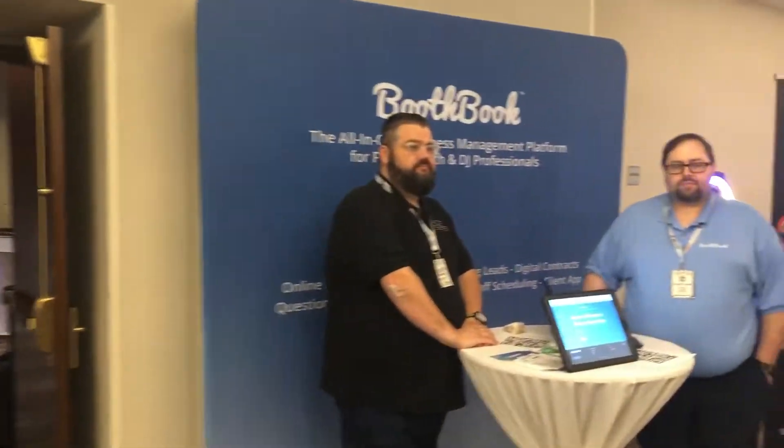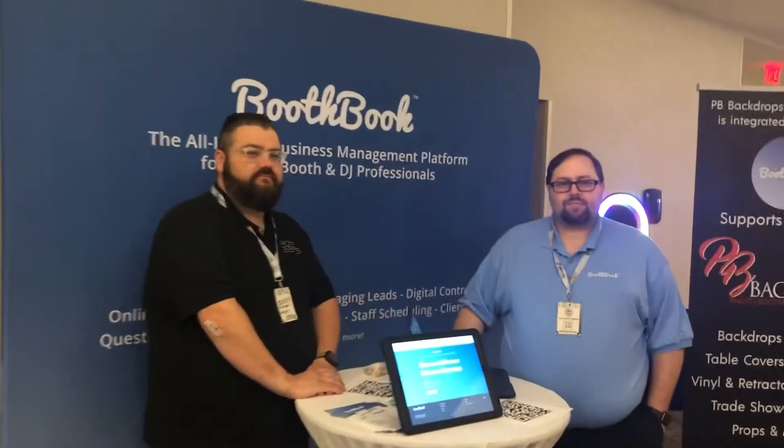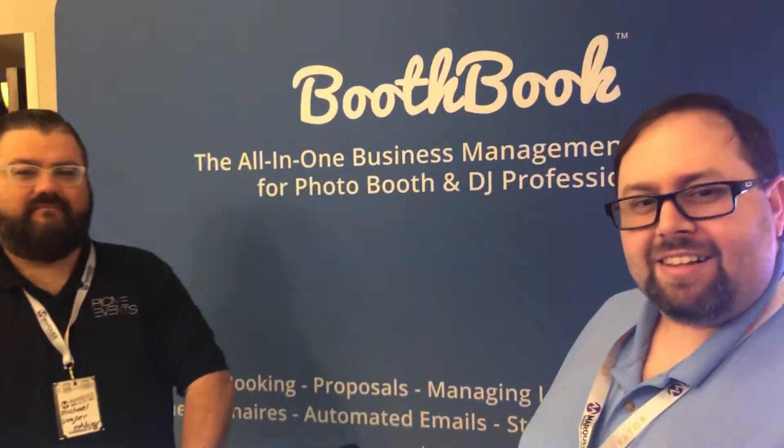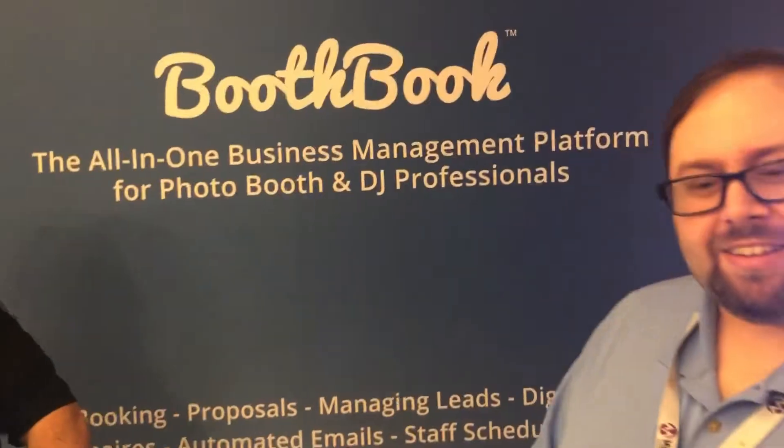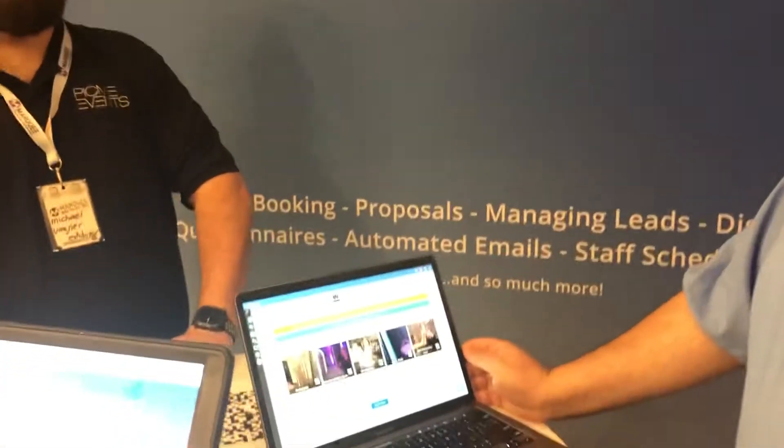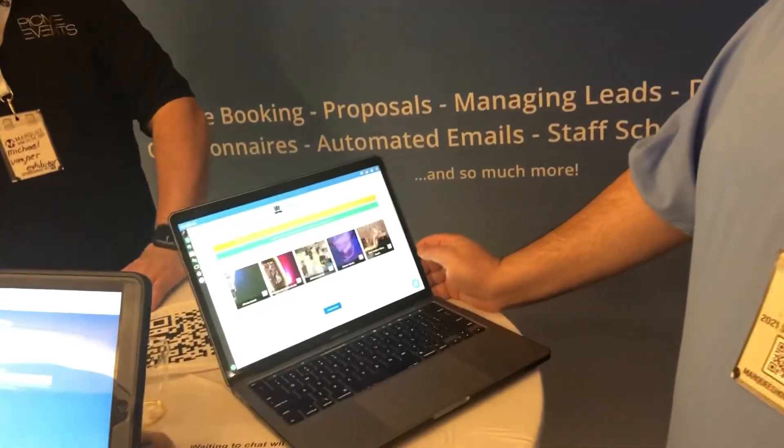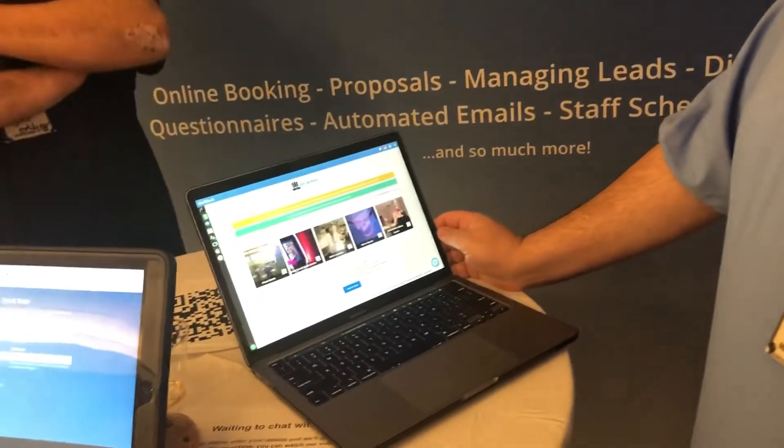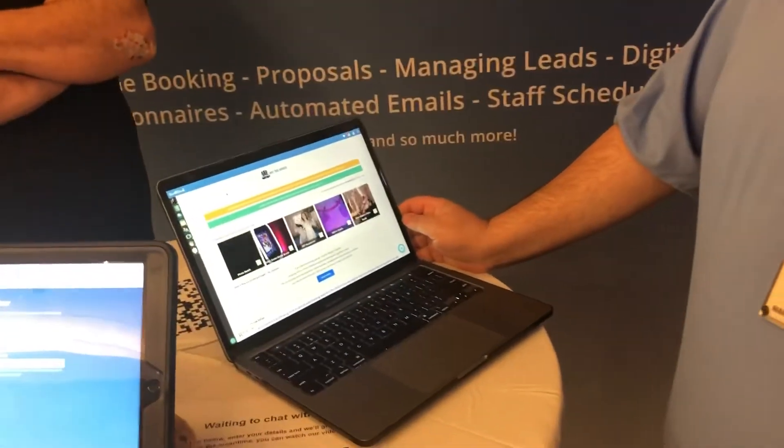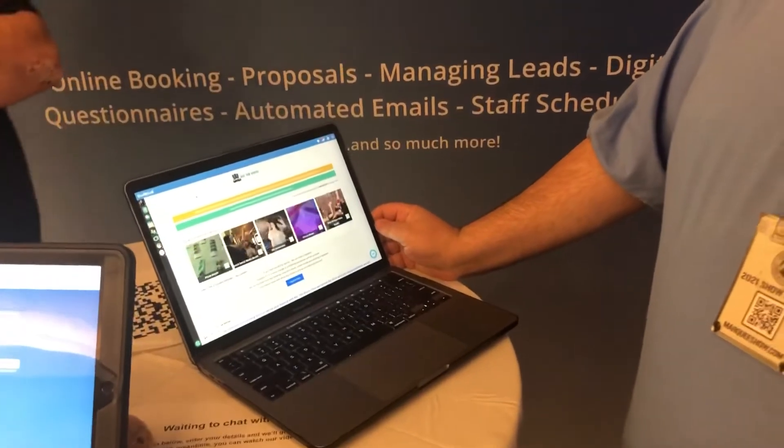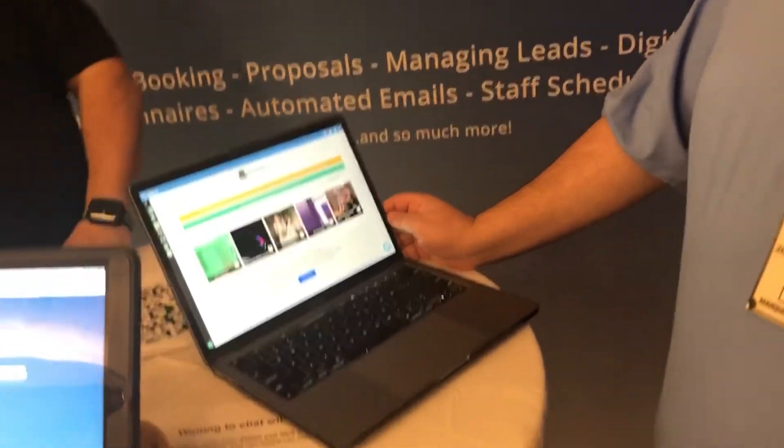All right, we are here with Booth Book. What's up Chris? I have a question from the audience from the group. They want to know how Booth Book can simplify their booking process when it comes to picking templates or backdrops.